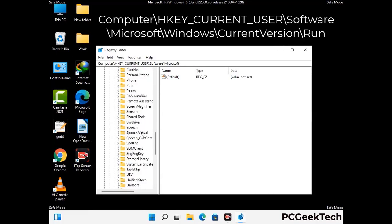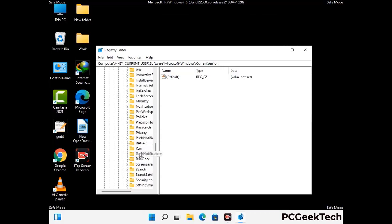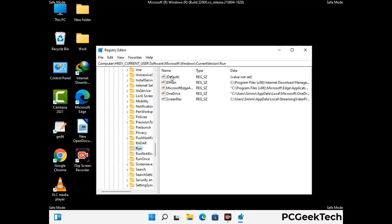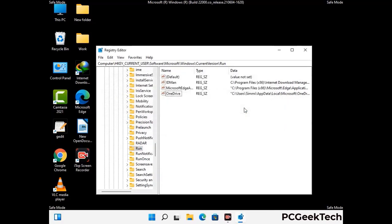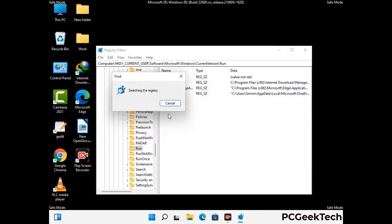You can find the link to our malware removal guide in the description of this video. Follow the path on the screen to find and remove virus-related registry files. When you find any virus-related registry key, right-click on it and press the Delete option, then click Yes. You can also use the Find option — press Ctrl and F together, type in the virus name, click Search, and delete any virus-related registry key you find.